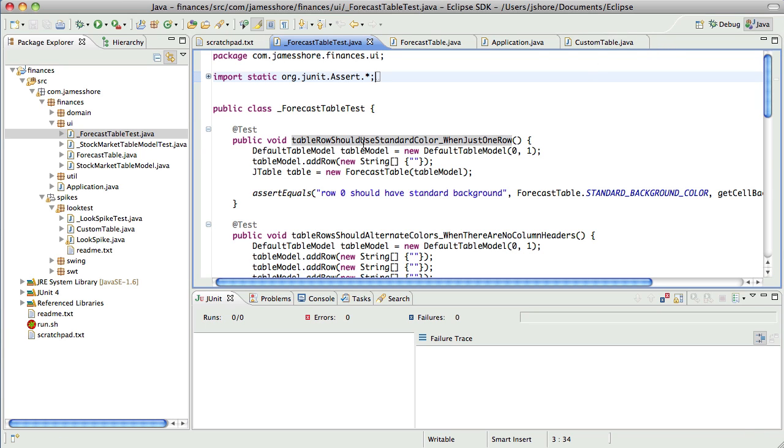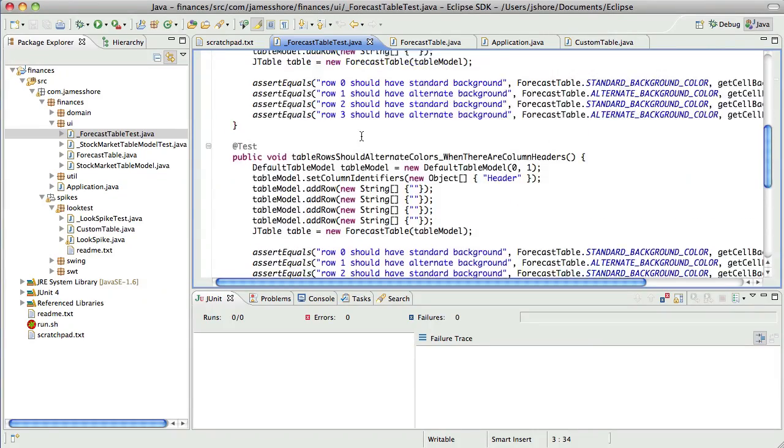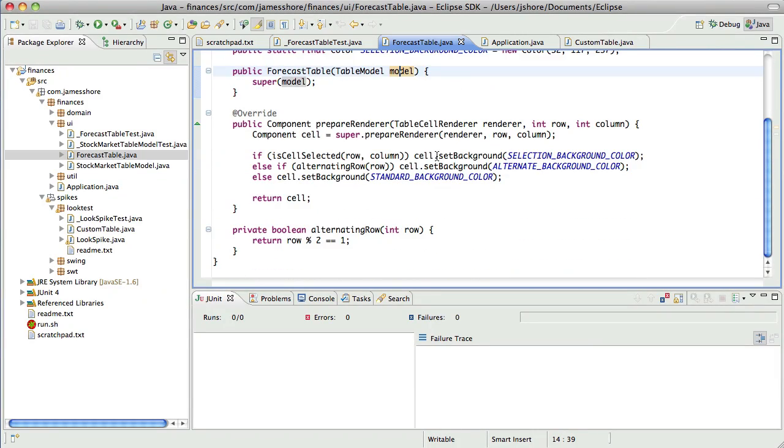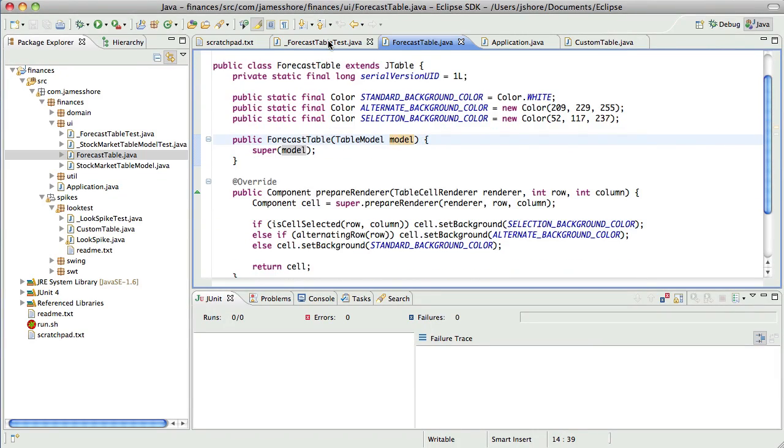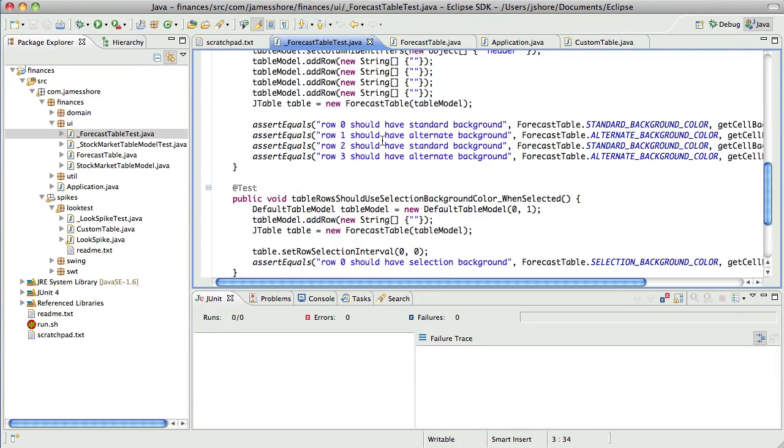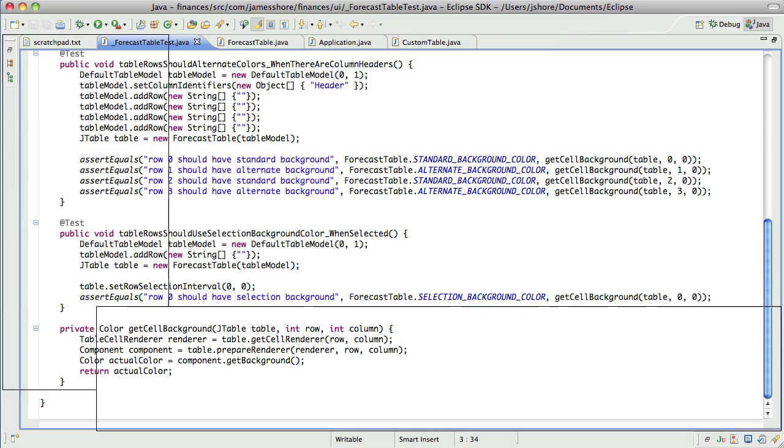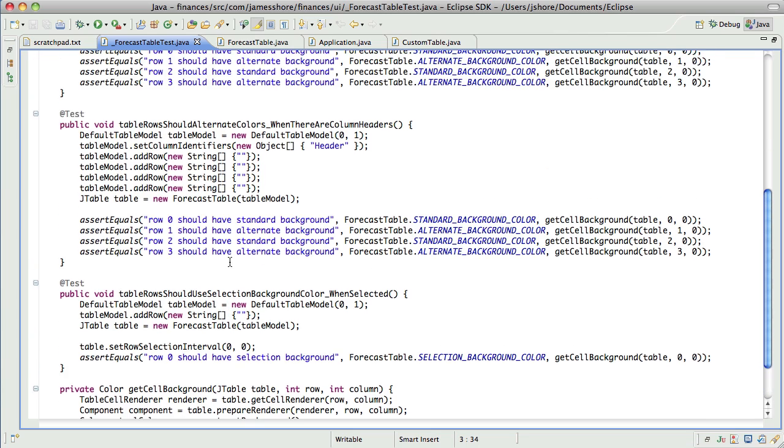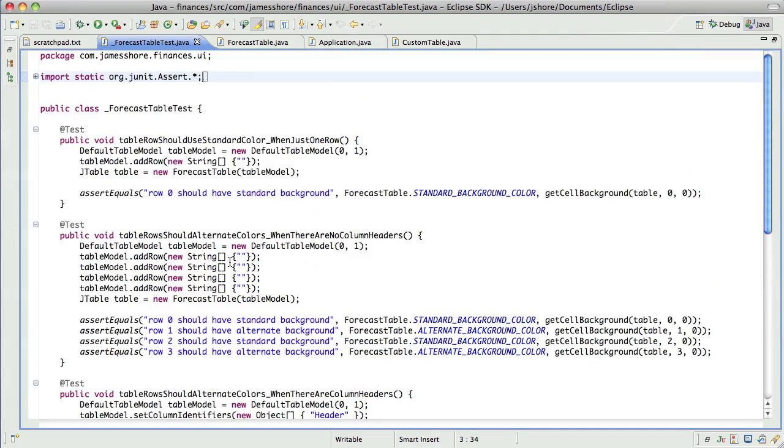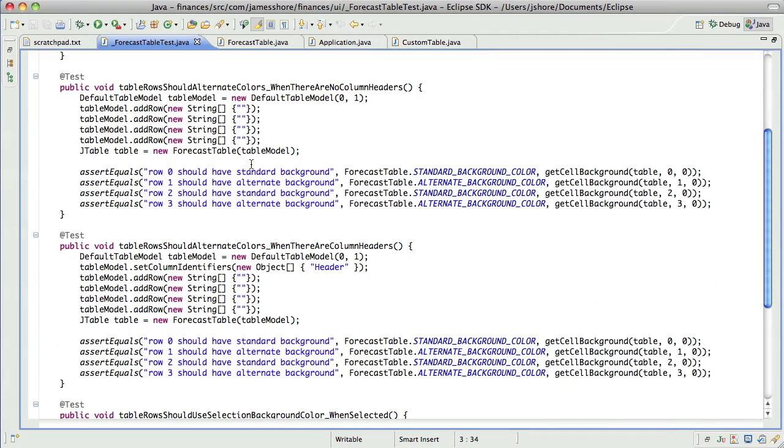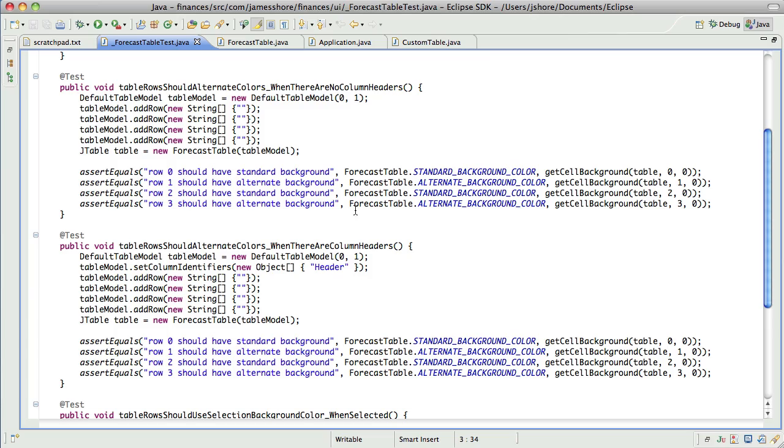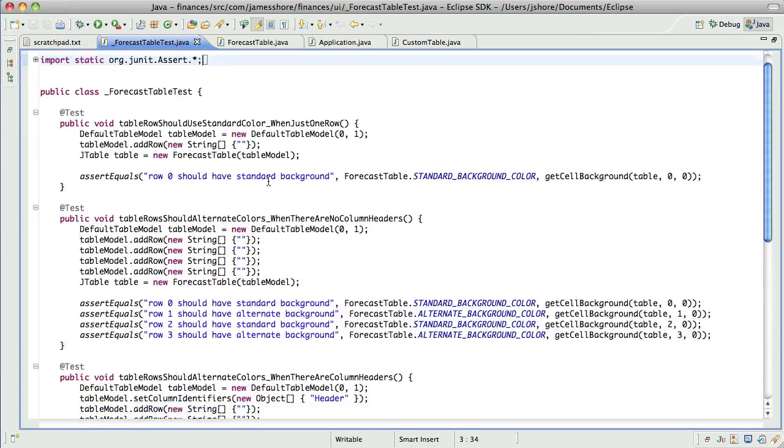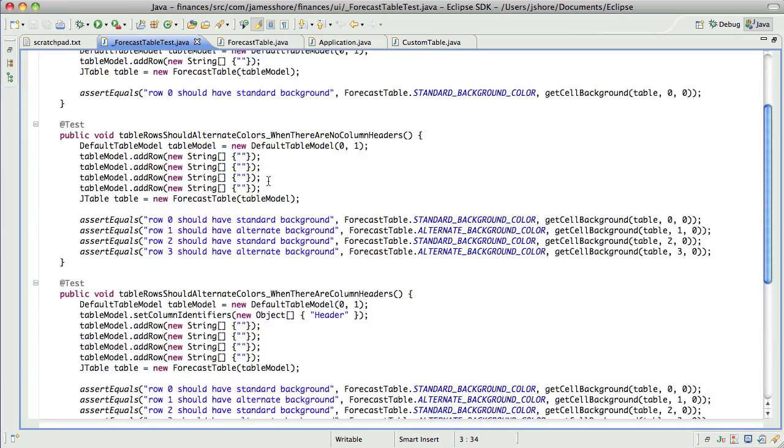Let's take a look at our scratch pad. I think we're done with forecast table, at least for now. I don't see anything else in here that needs changing. I might want to clean up some of the duplication in the tests, but I think that's pretty solid for now, so I'm going to stick with that.